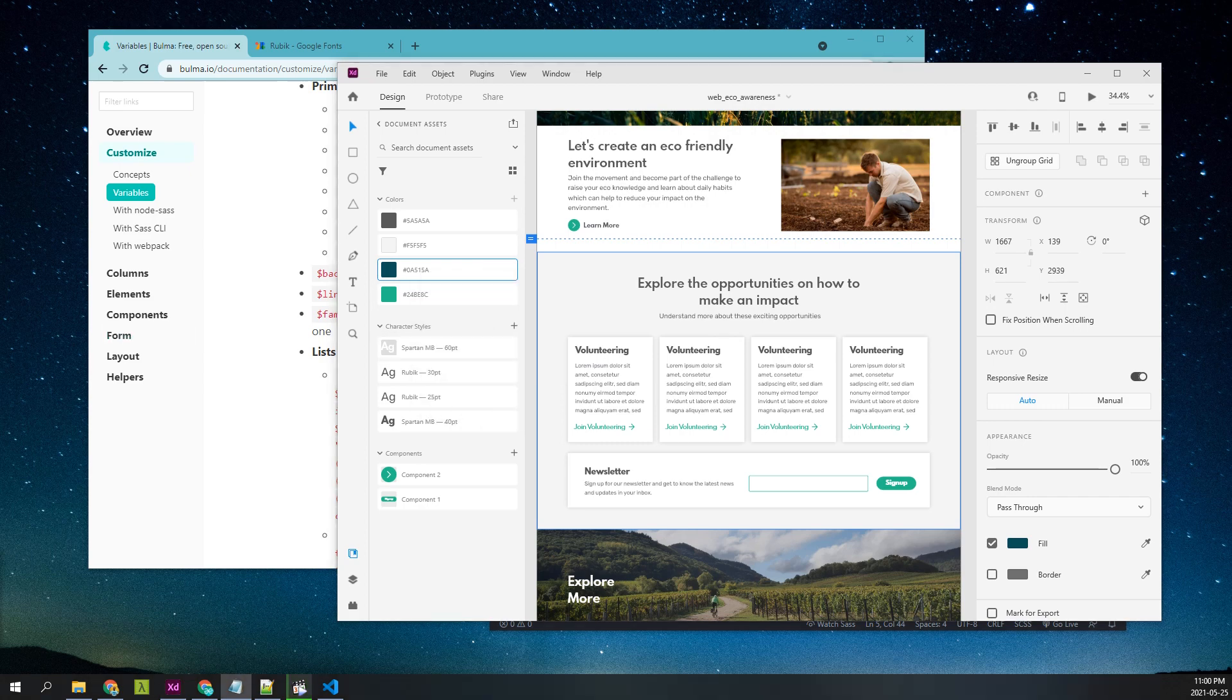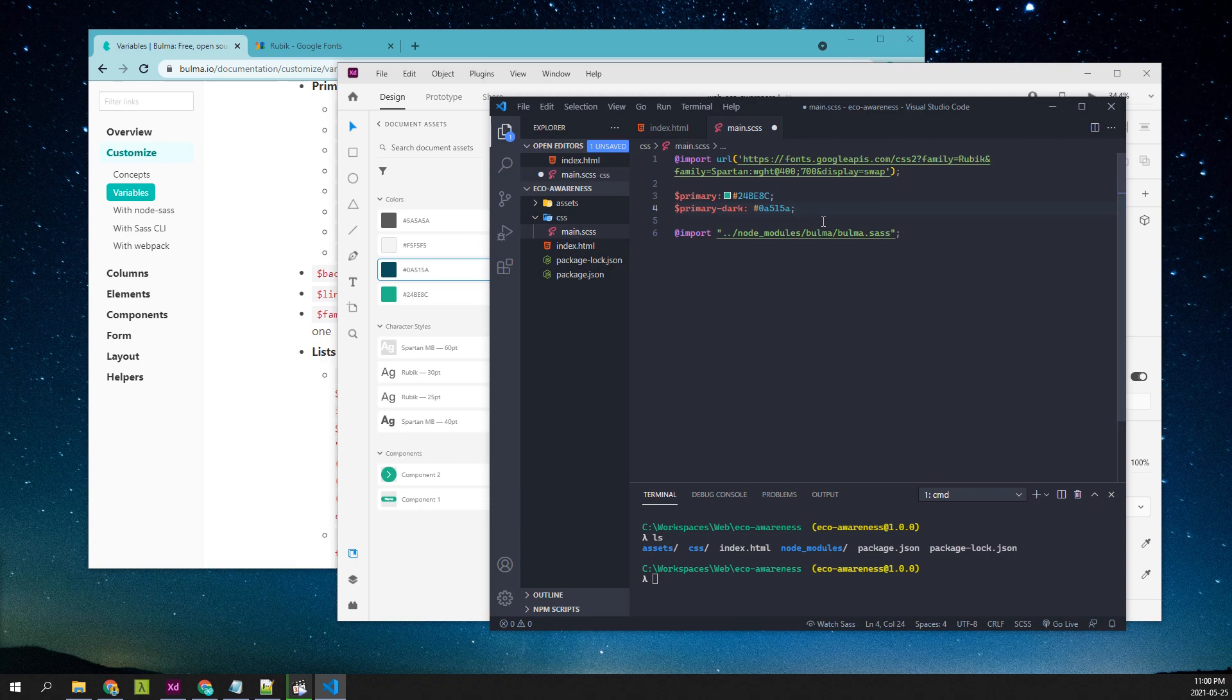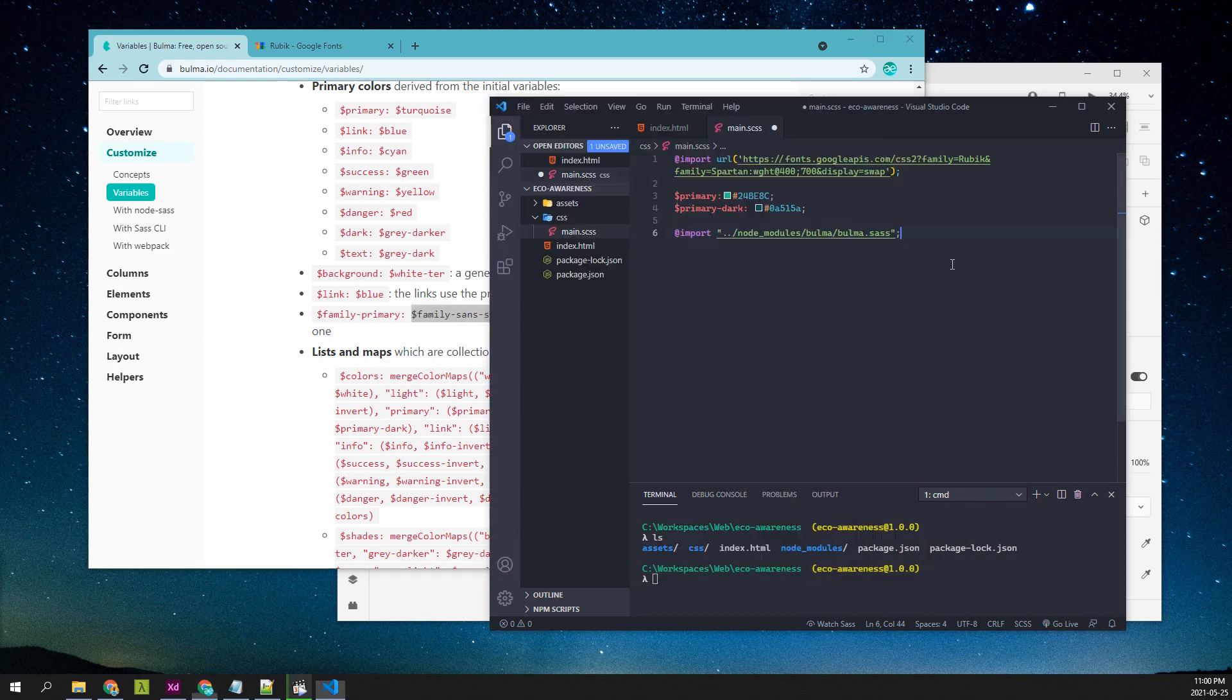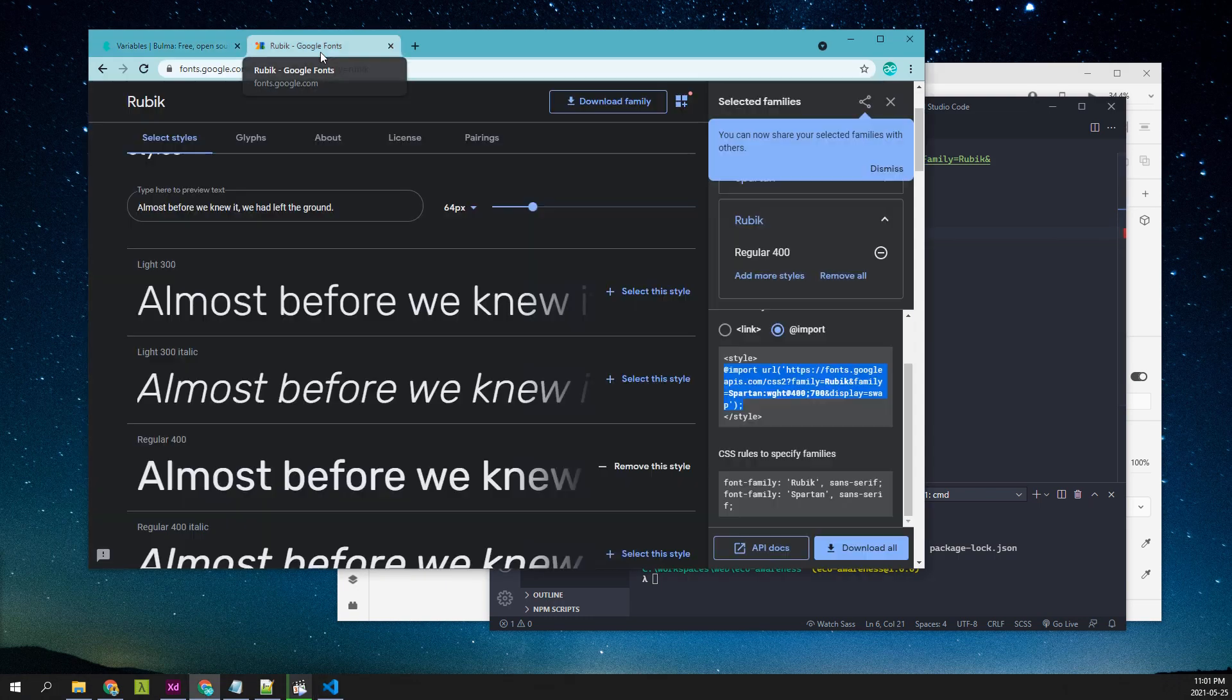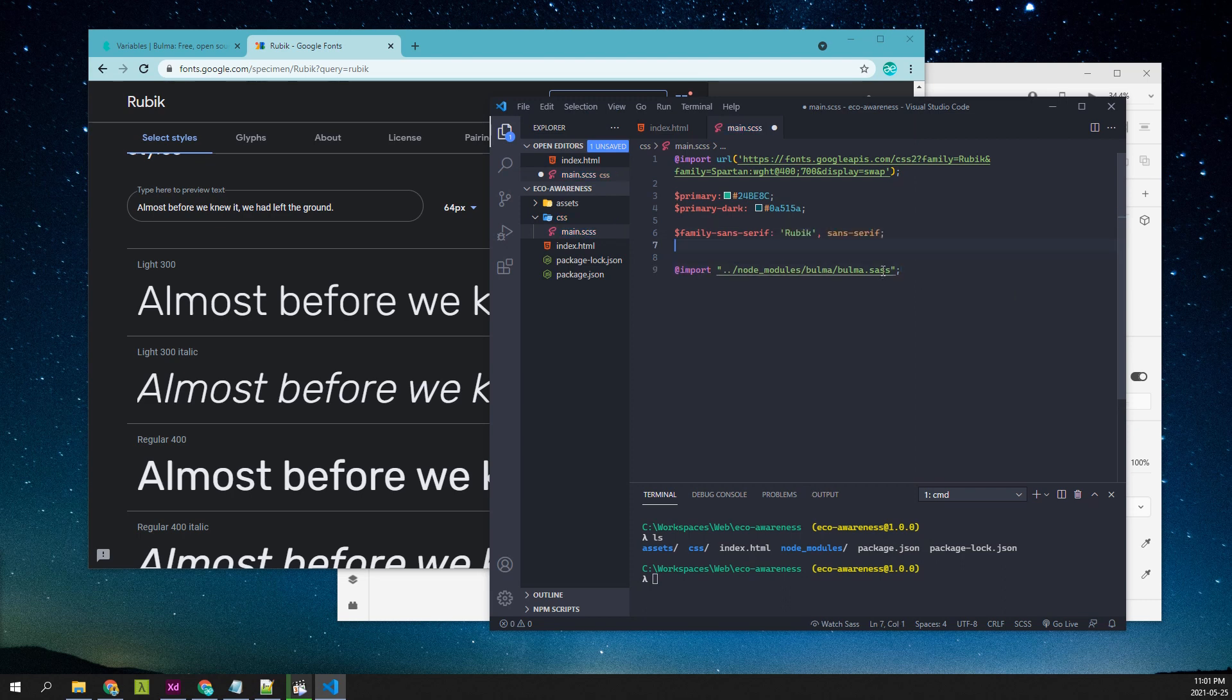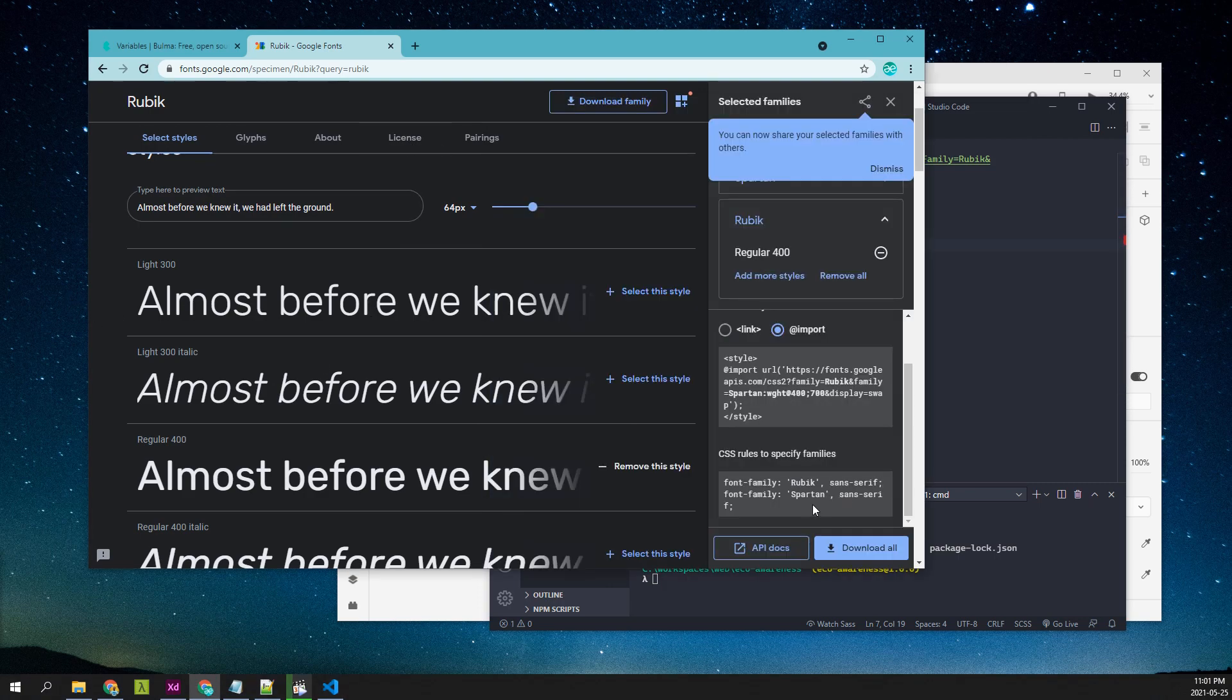And I already have copied, so I'll paste it with the available name. There's also family primary, or we can use family sans serif. This will be our default font. The default font that we're going to use will be Rubik, and we'll use the other font for headings. So it'll be called Spartan.